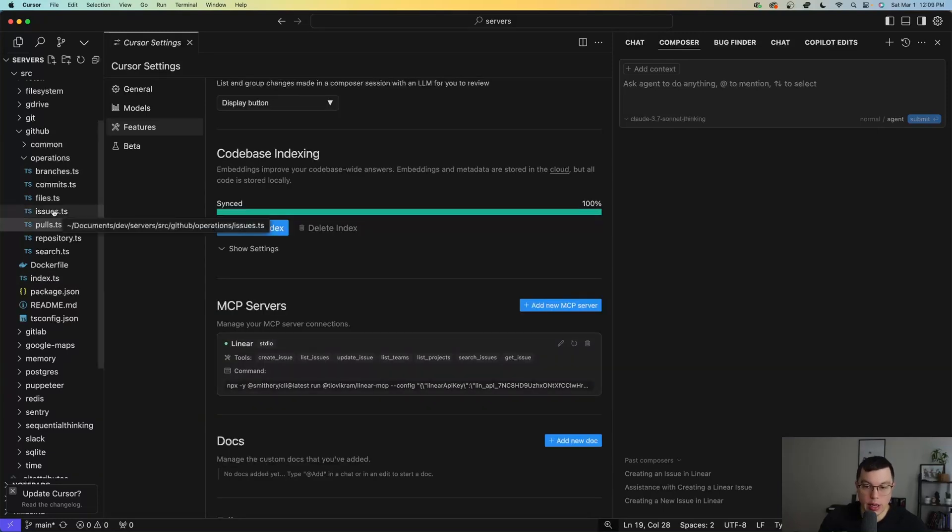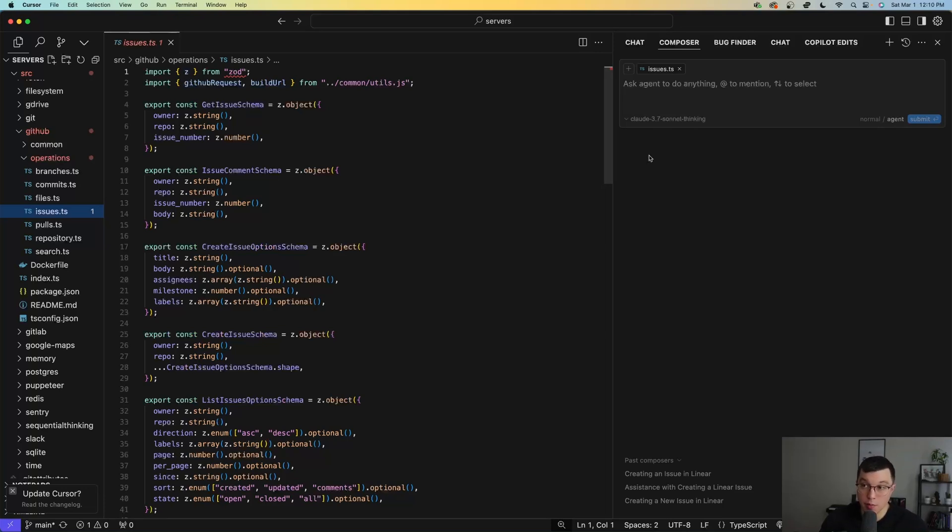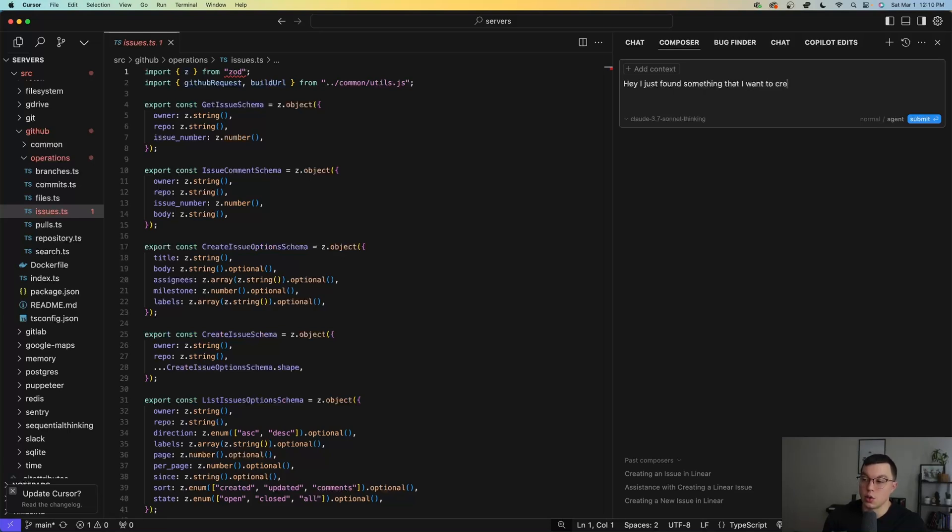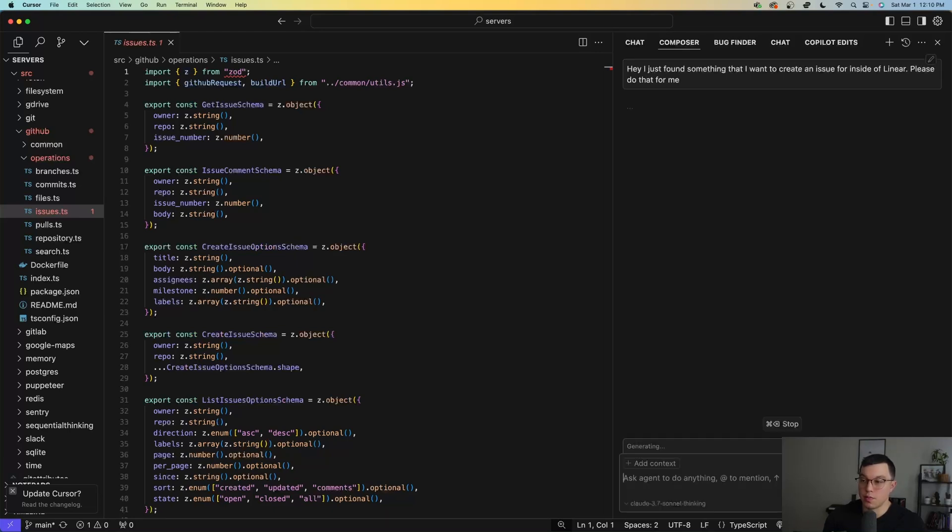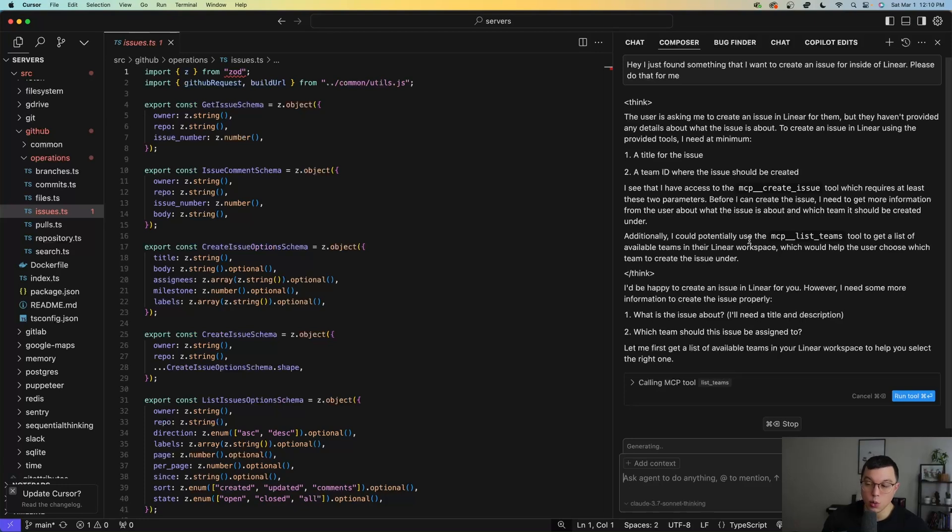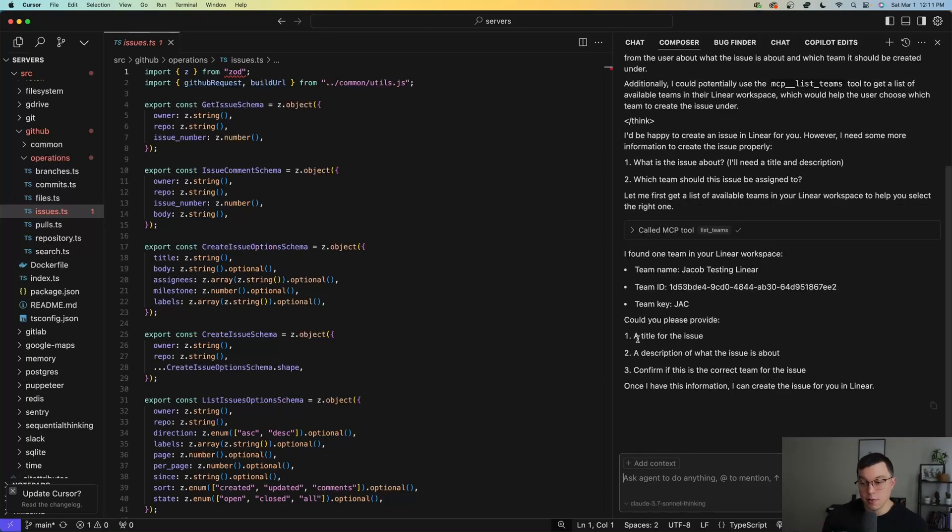So now let's just imagine that I'm doing whatever I'm doing inside of my code base here and I find an issue that I want to create inside of Linear. Well, because I have this Linear MCP server installed inside of cursor, what I can do is I can just go to my composer here and talk to my agent and say, hey, I just found something that I want to create an issue for inside of Linear. Please do that for me. And so you can see what this agent is going to do is recognize that I'm asking for something that has to do with Linear and that it also has a tool related to Linear that it might be able to use. So it's going to request to use this tool. I'm just going to go ahead and run that. So it's asking me for a title and a description and confirm if this is the correct team.